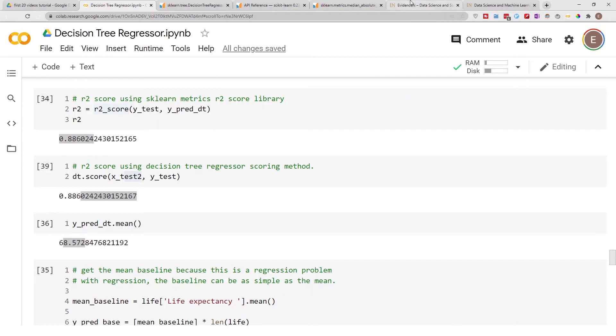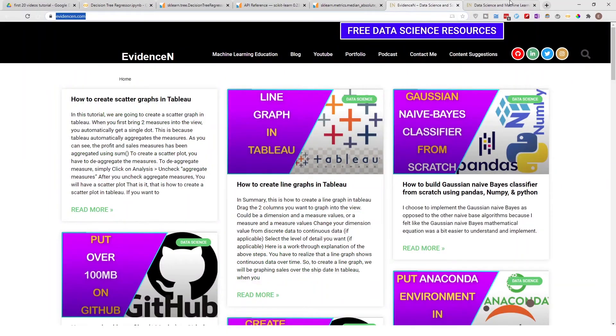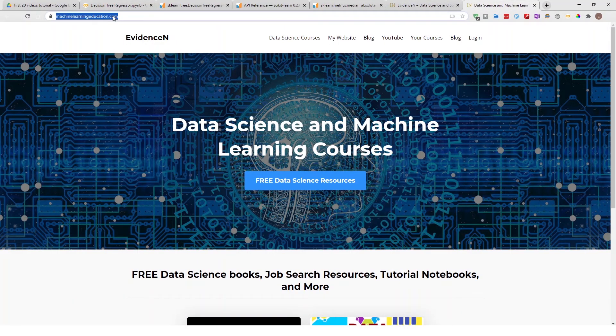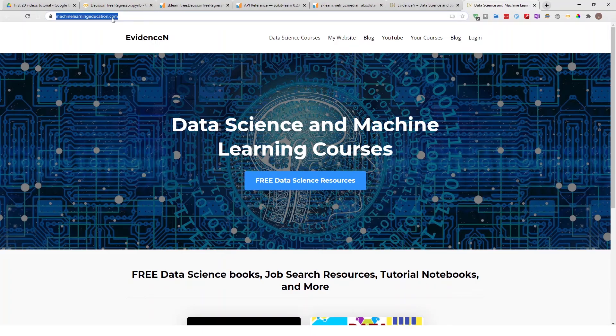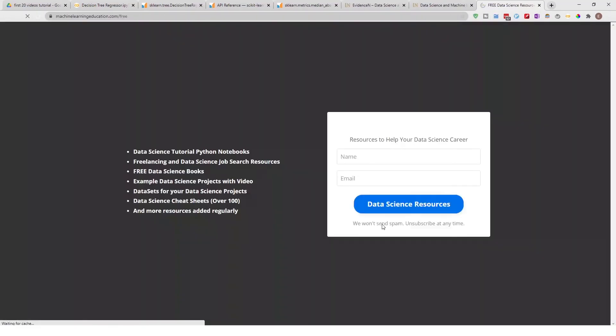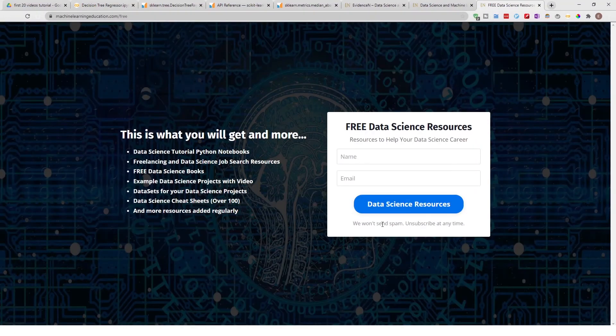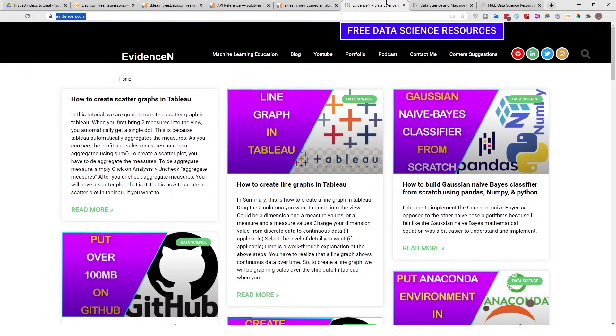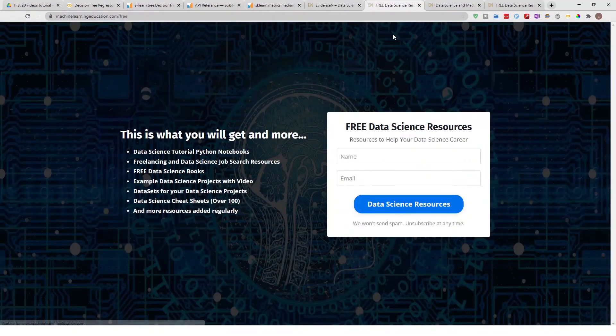To get access to this notebook that I used in today's video and many other notebooks, just go to machinelearningeducation.com. This is a platform I created specifically for putting all my data science resources in one place. If you go to Free Data Science Resources from machinelearningeducation.com or even from my website, you'll be able to get to the same page.